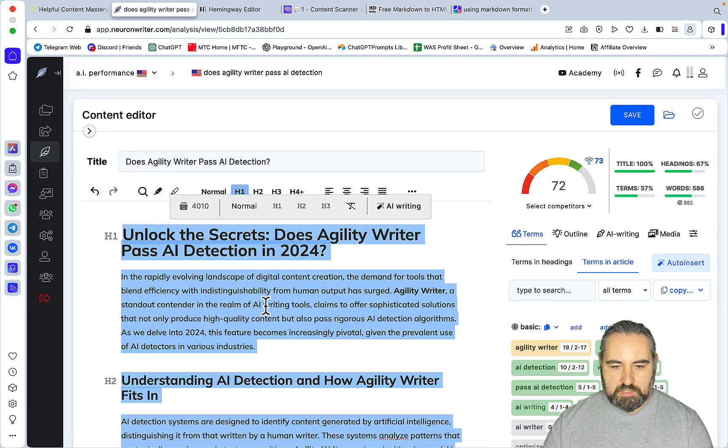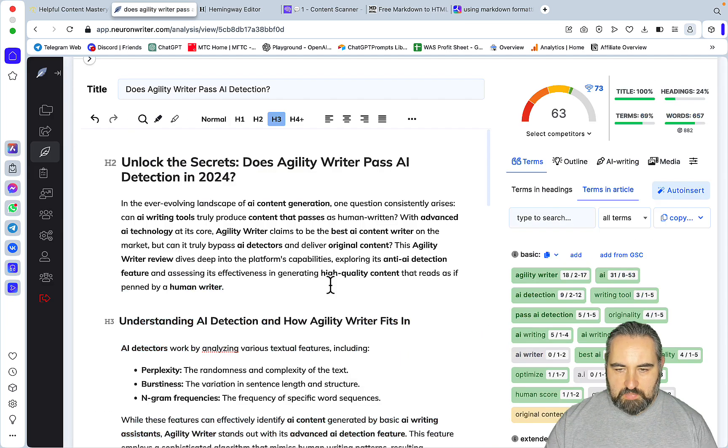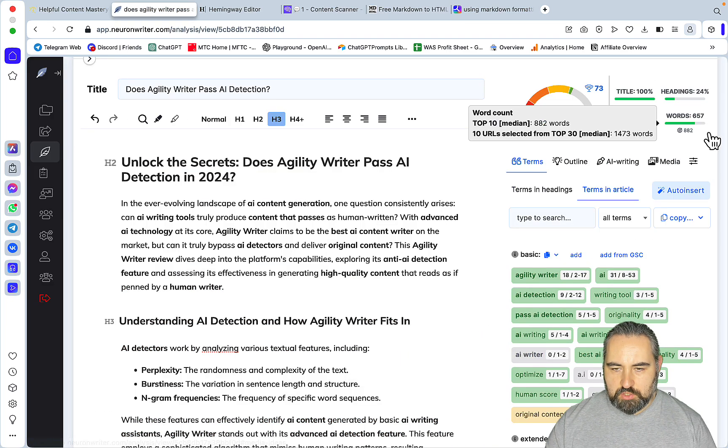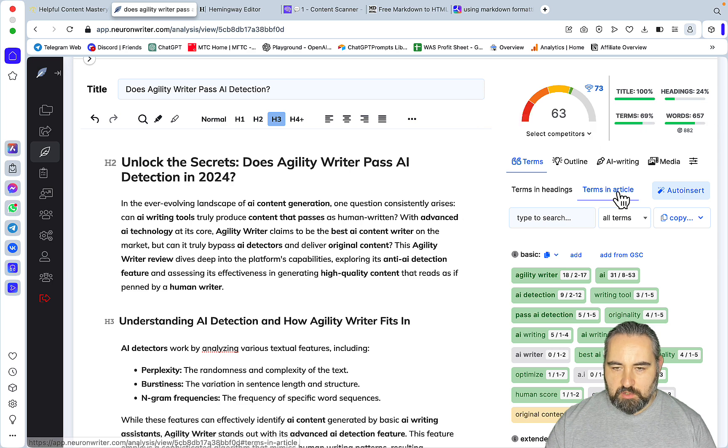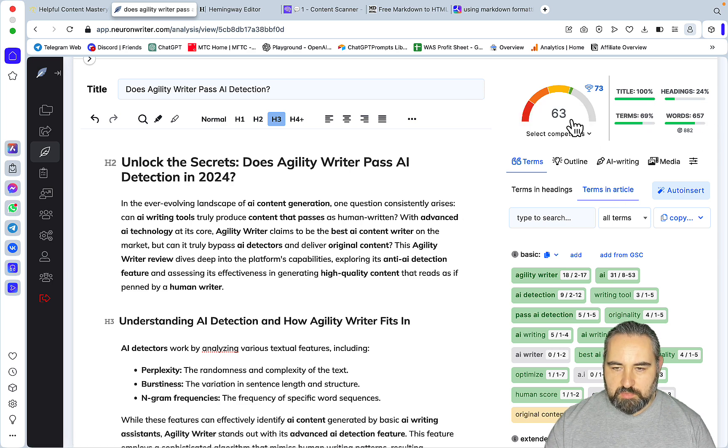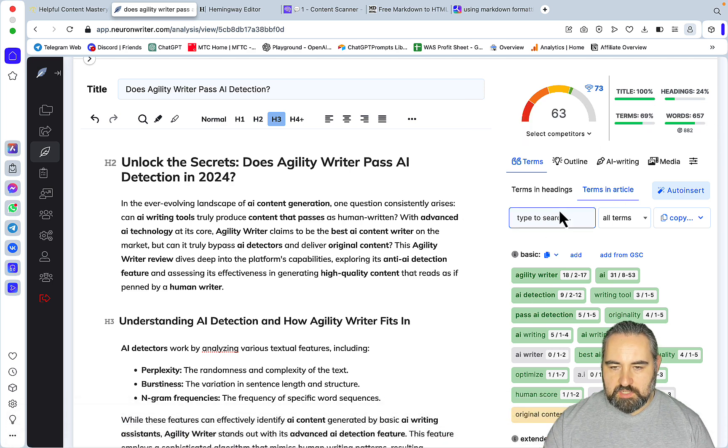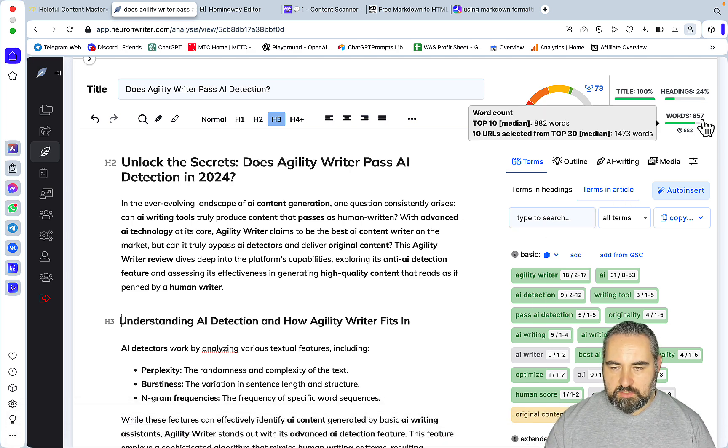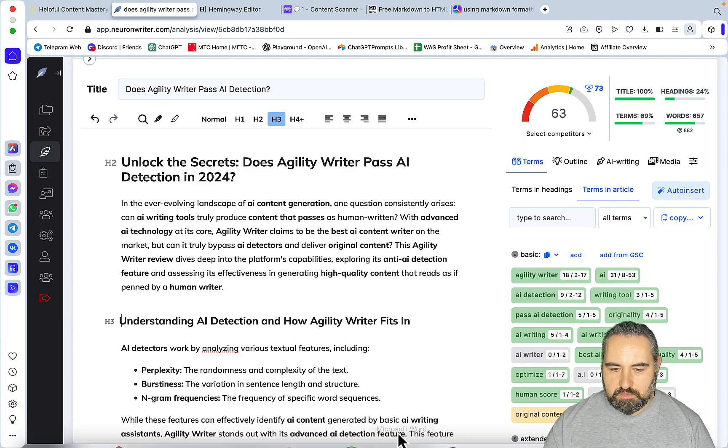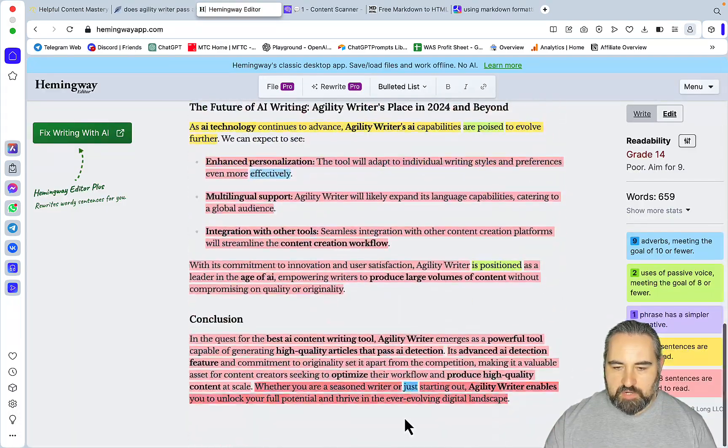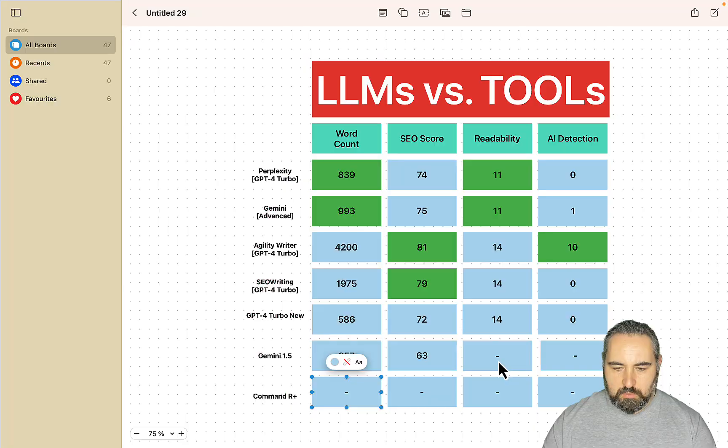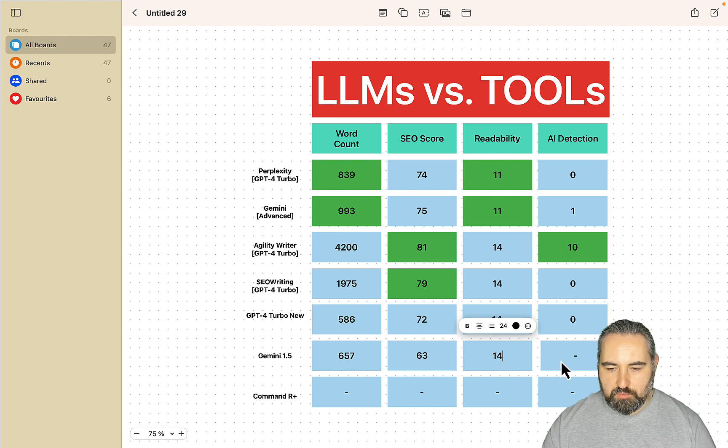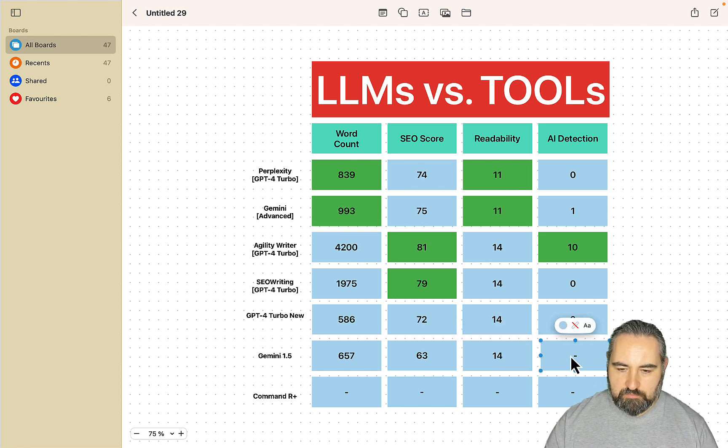The score to beat is 72. It is now 63 and actually this is longer than GPT-4 but the SEO score is much lower. So 63 and 657 words. How about readability? Same grade 14 which means that you have to prompt separately for better readability.